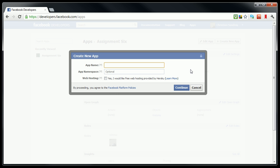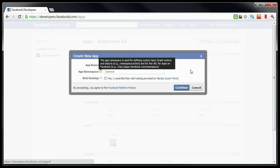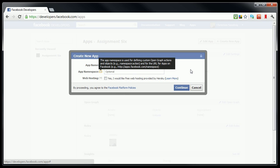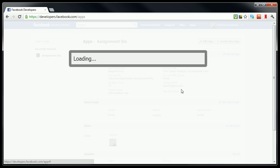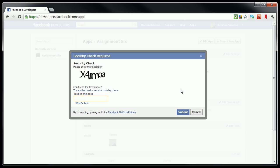So let's go back to the developer app and hit create new app. You'll have to name it. I'm going to call mine whatever test app. I don't need to worry really about anything else here. And then I'll hit continue to prove that I'm actually a human.